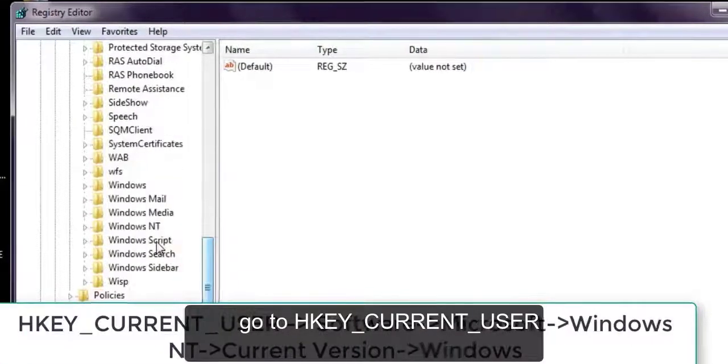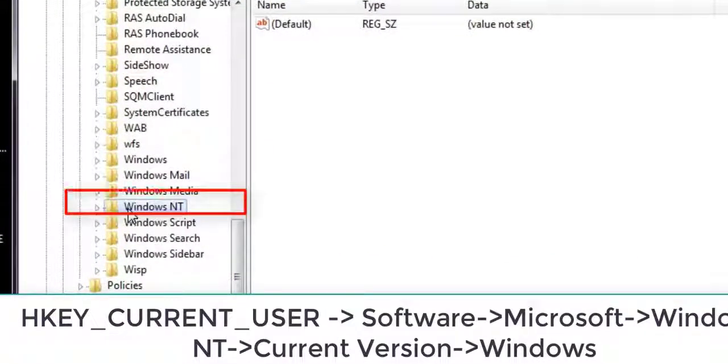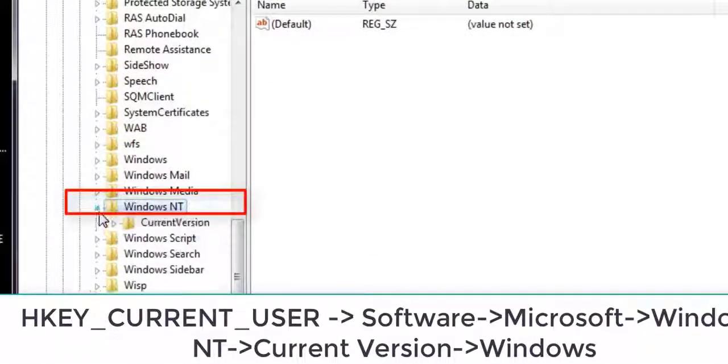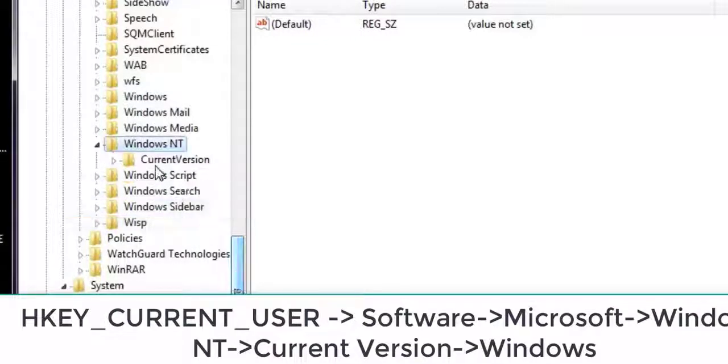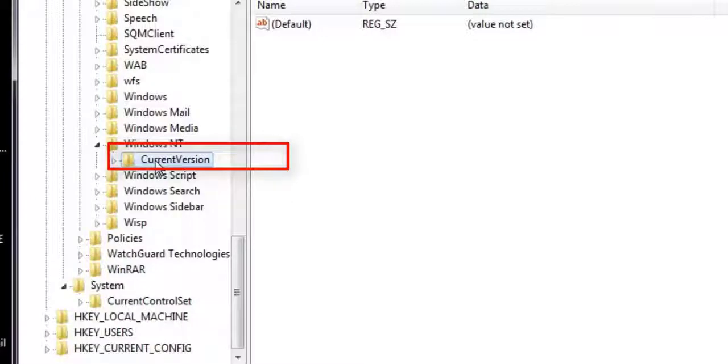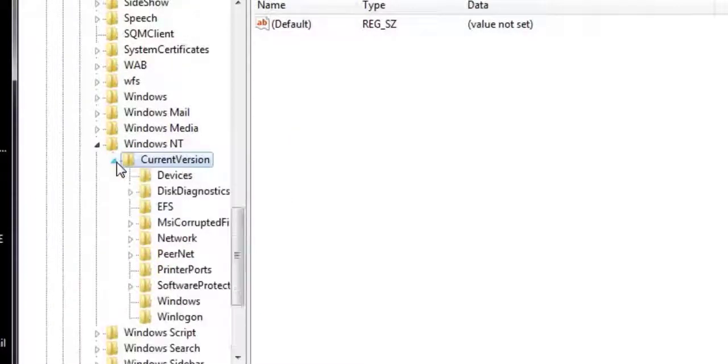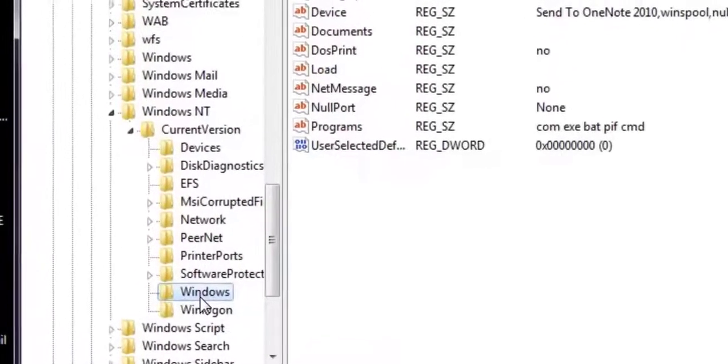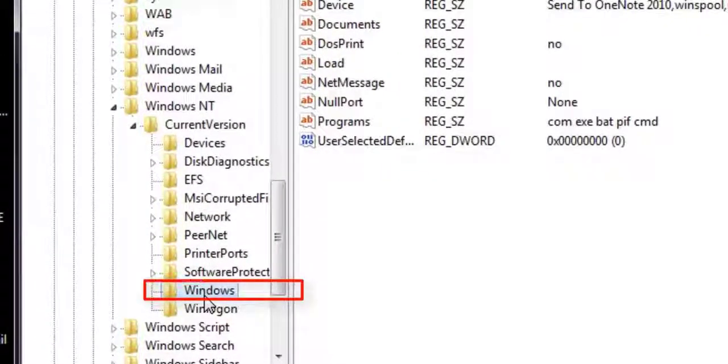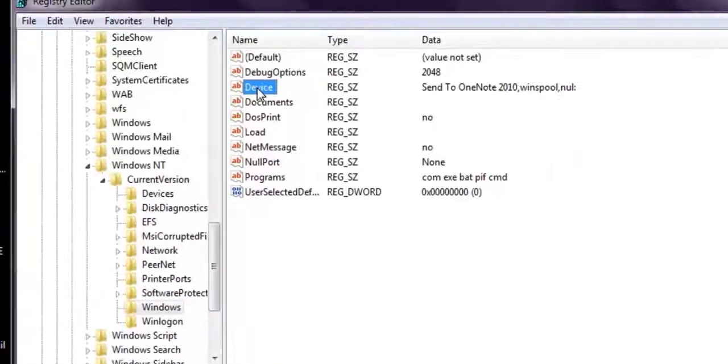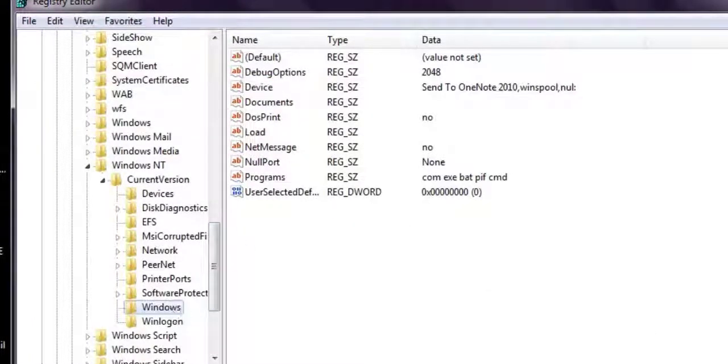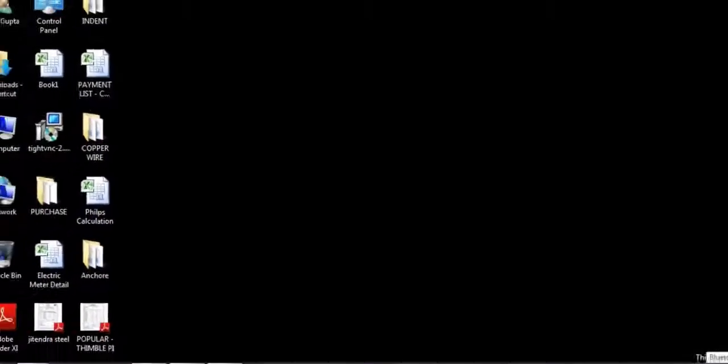Go to registry and go to HKEY_CURRENT_USER, software, then Microsoft, then search for Windows, Windows NT, and inside Windows NT, current version. Double tap or double click and you will get an option Windows here.